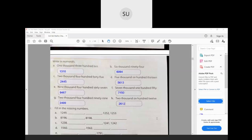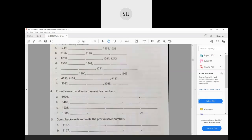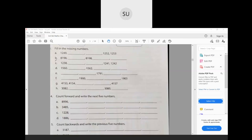Question 3: fill in the missing numbers. We have 1249, and the last two numbers are 1252 and 1253 — the numbers increase by 1. So after 49 we have 50, giving 1250, then 1251. Next sequence: 8196. We will have 8197, 8198, 8199. After 99 we have 100, so this becomes 8200. Then from 1238: next is 1239, 1240, 1241, 1242.